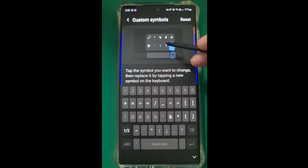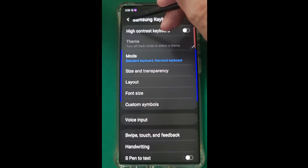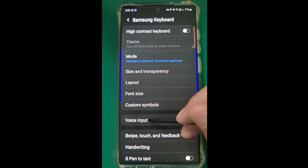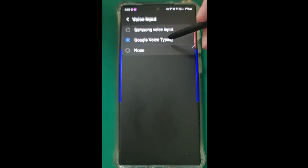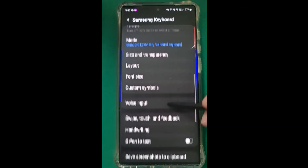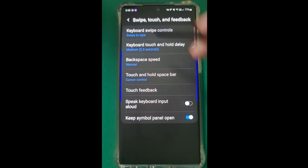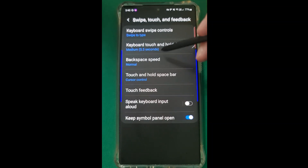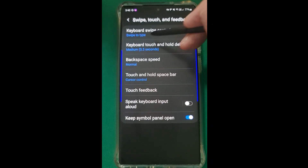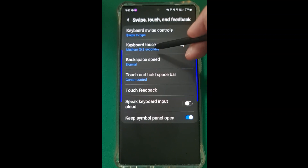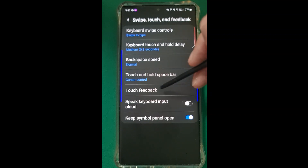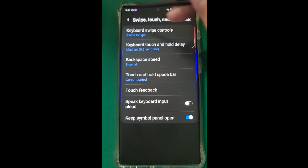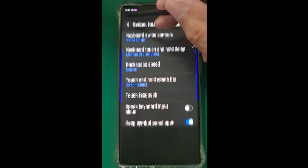Customised symbols - you can change what symbols you want added, what you don't want, the ones you use all the time. Voice input - I choose the Google Voice Typing because I think it's more accurate than the Samsung Voice Typing. The swipe works very, very well - that's basically when you tap the first letter of a word and then just slide your finger along. So long as you get the first letter right, it's very, very accurate.